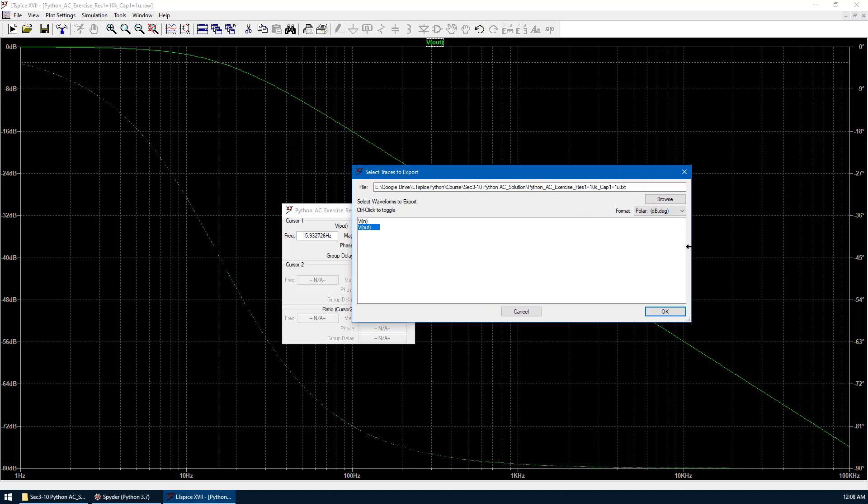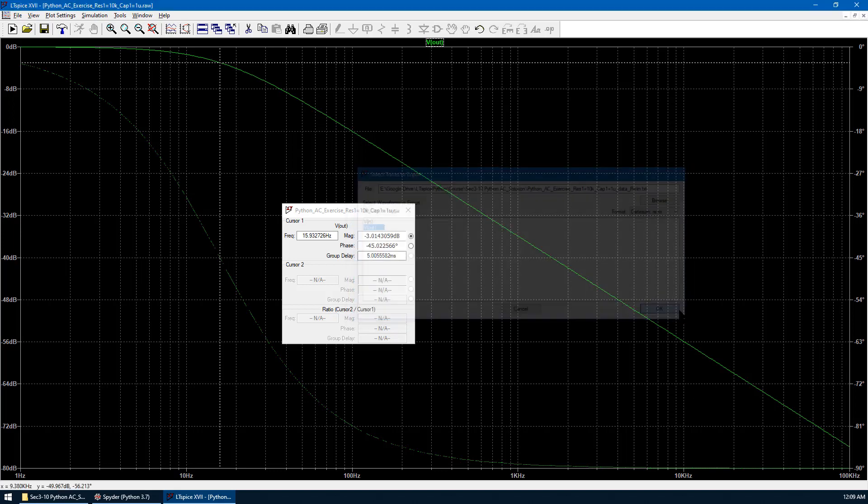Make the window bigger so that we can edit the name. Underline data, underline re for real part, and im for imaginary part. We change the format to Cartesian as required. Hit OK.